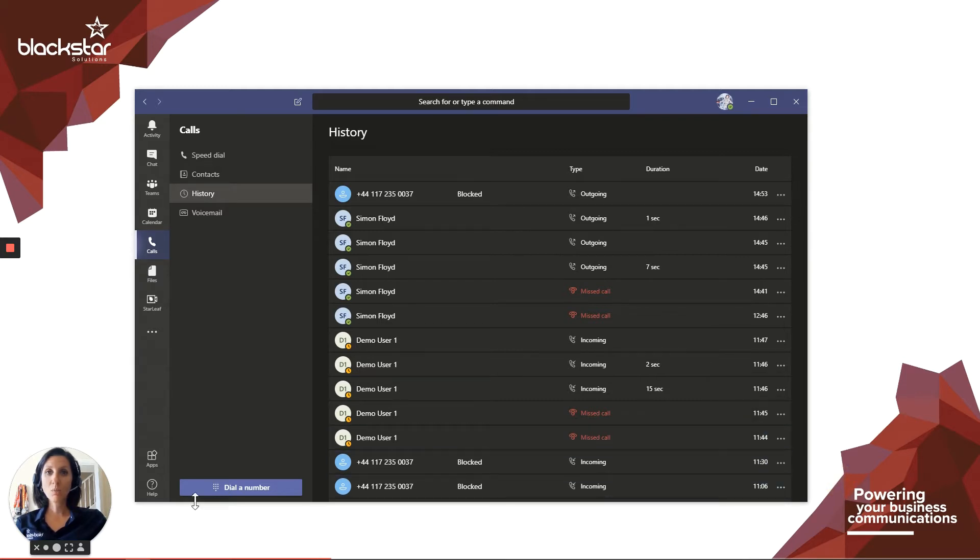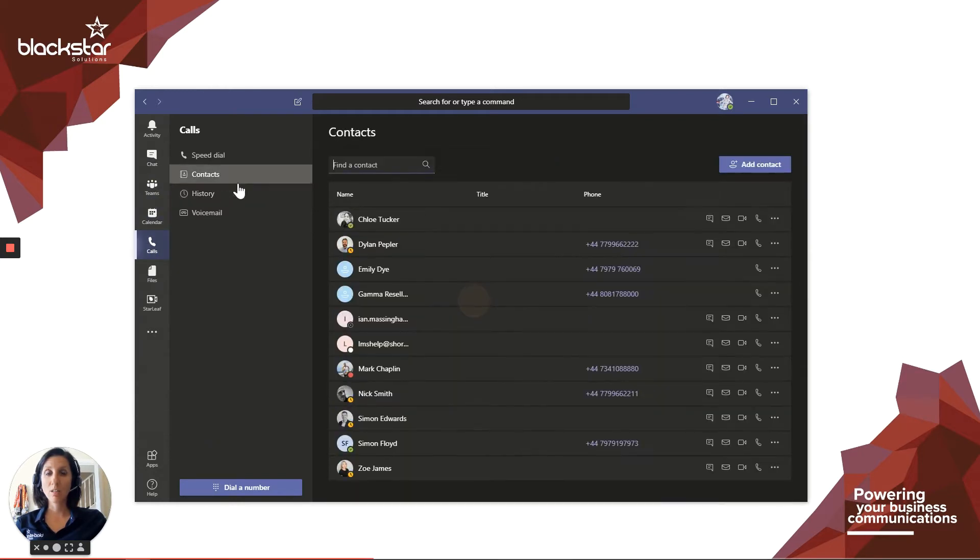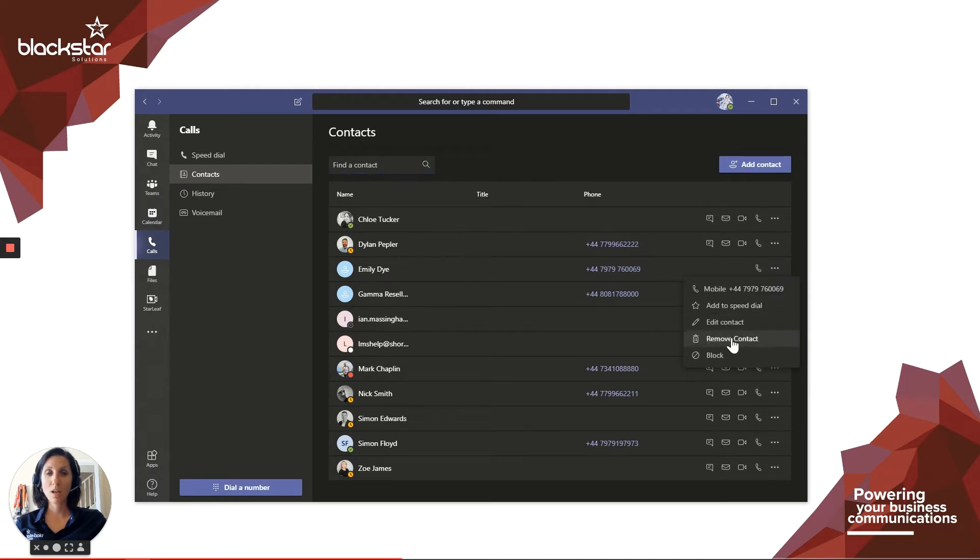You can also block external numbers if you have saved the number in your contacts. Click calls, then click contacts, find the contact you want to block, click on more options and then select block.